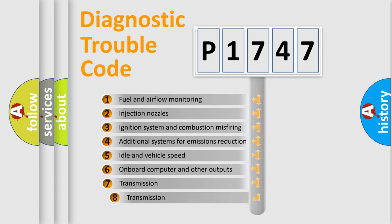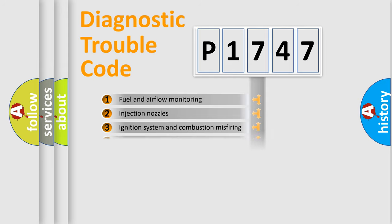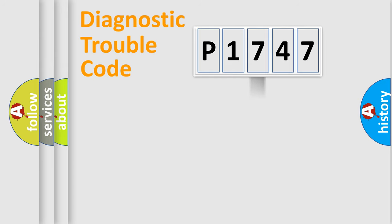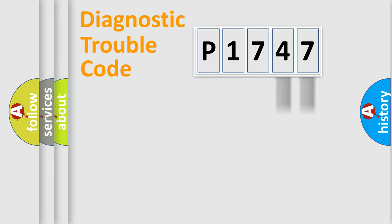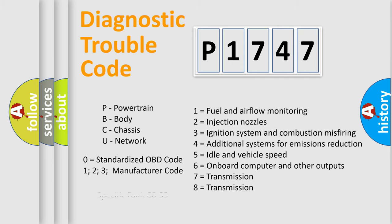The third character specifies a subset of errors. The distribution shown is valid only for the standardized DTC code. Only the last two characters define the specific fault of the group. Let's not forget that such a division is valid only if the second character code is expressed by the number zero.